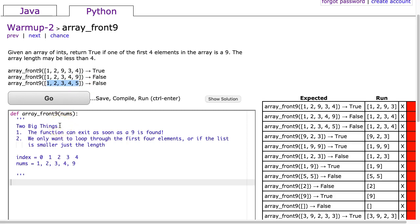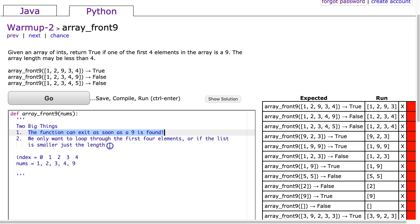With this problem, there are two big things to highlight. First, the function can exit as soon as a 9 is found. When thinking about problem-solving questions like this, ask yourself: as soon as I find what I want, can I stop? In this case, the answer is yes — if you find a 9 in those first four elements, you're done. Second, we only want to loop through the first four elements, or if the list is smaller, just its length. We need some conditional logic, or a shorthand, to figure out which is smaller: four or the length of the list.